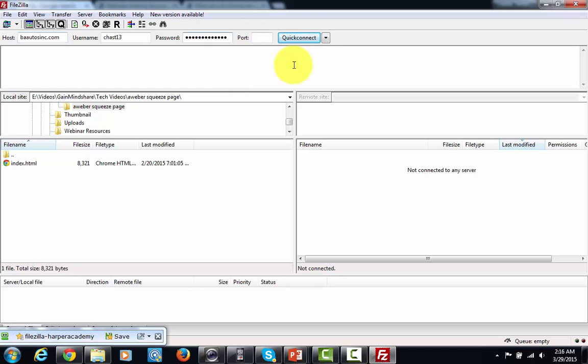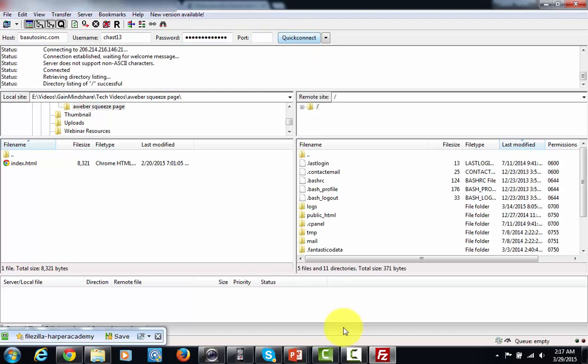Now once you have all that information entered in here, you're just going to click the quick connect button here, and when you do that, you're going to see some files here. You're going to see this particular directory that says public HTML.